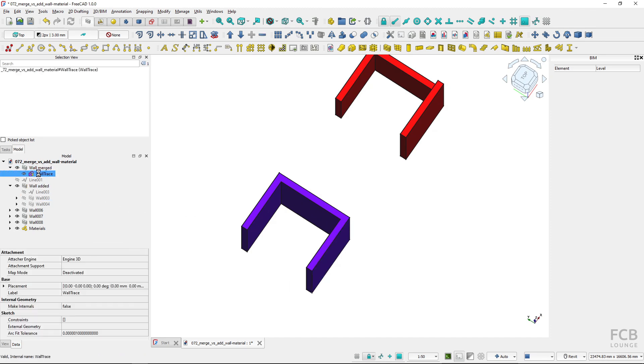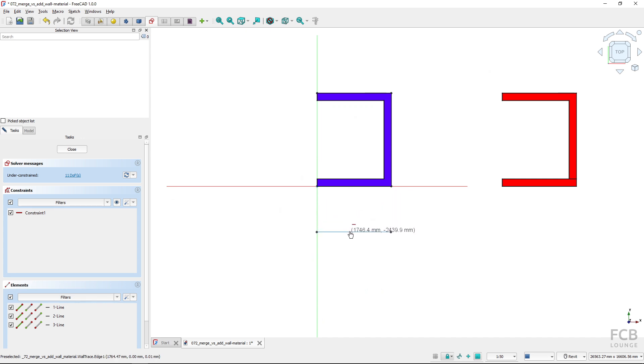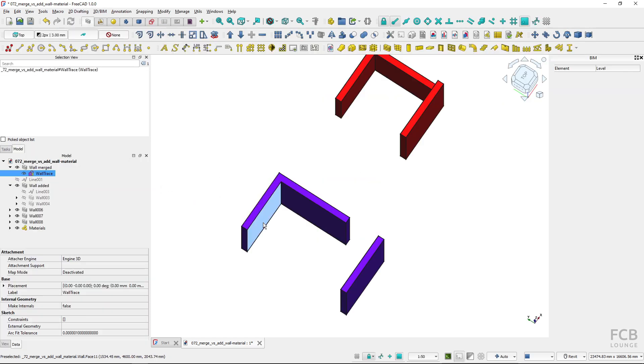So I would enter the edit sketch mode and I would basically move this line like this and close the sketch editing. So I move the wall by editing the sketch.